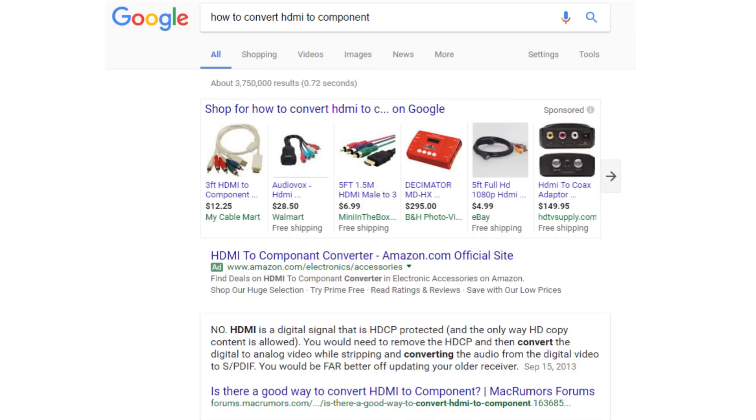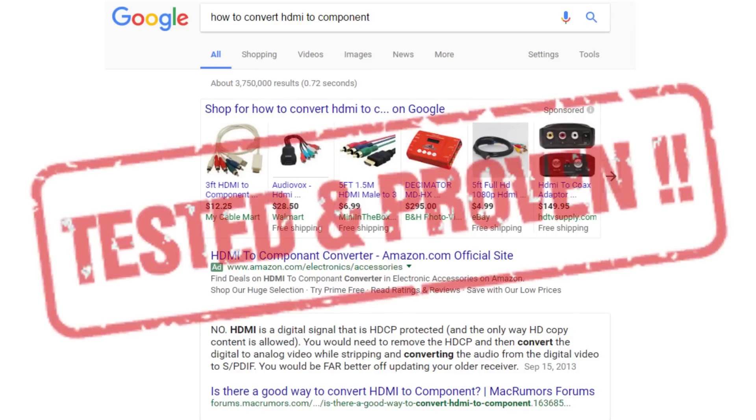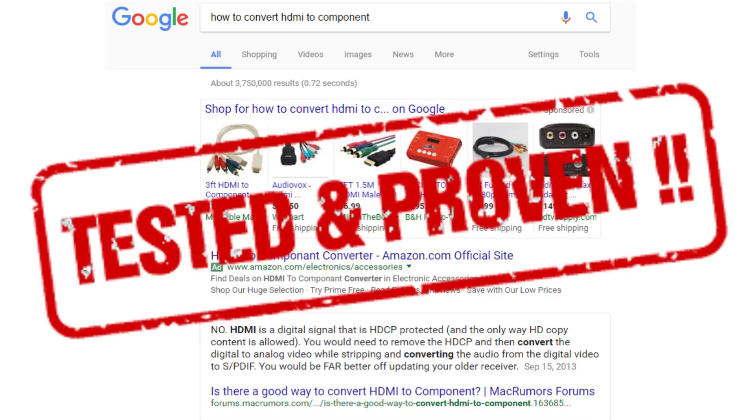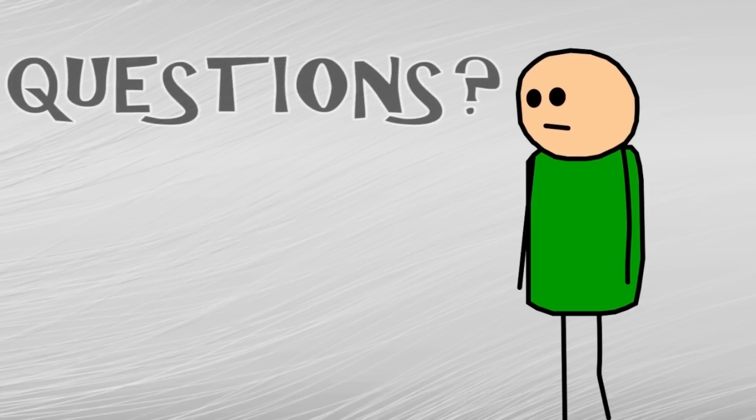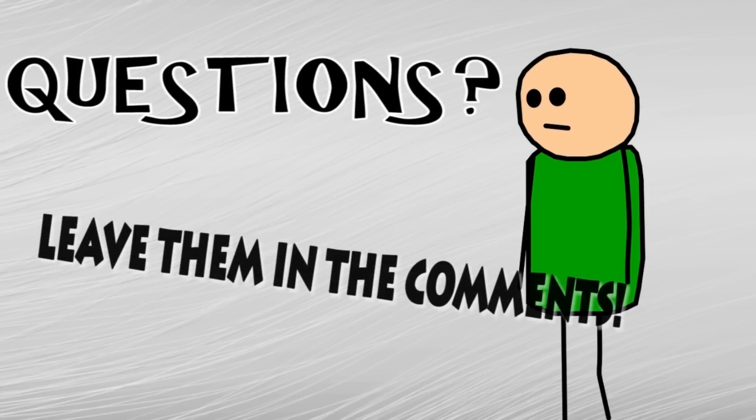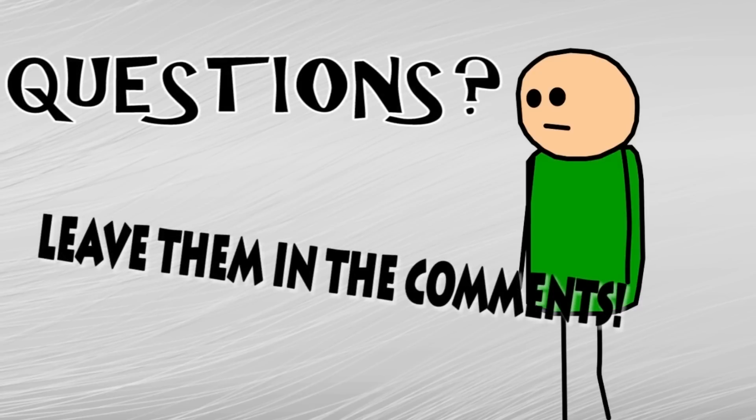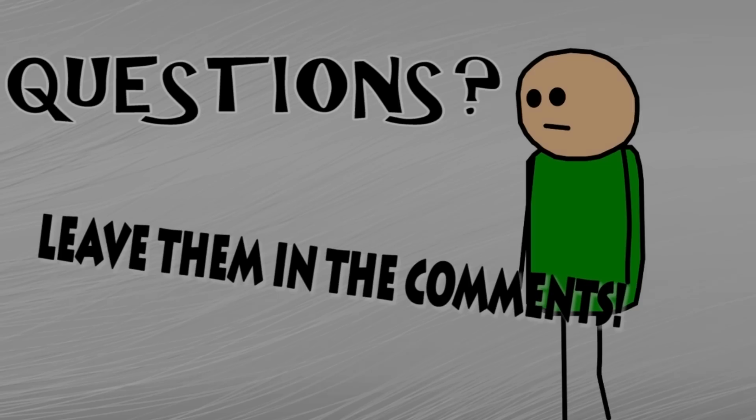So there you have it folks. HDMI to component, a method that works, proven and tested live. If you have any questions, leave them in the comments and I'll do my best to answer them. But until next time, this is Karsten Friske, signing off.